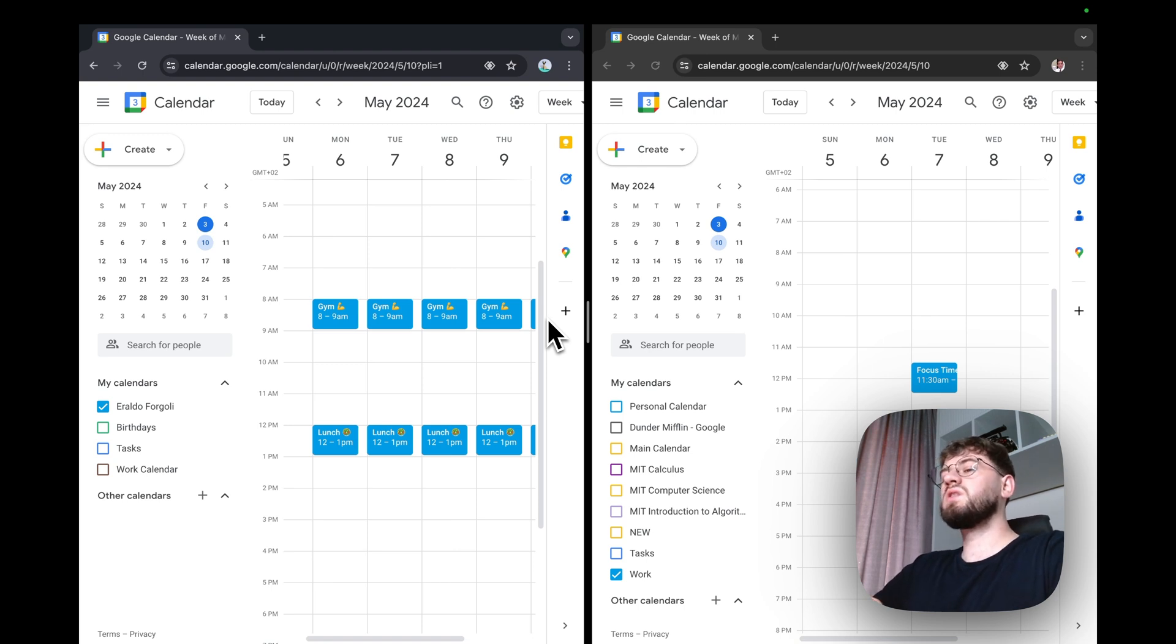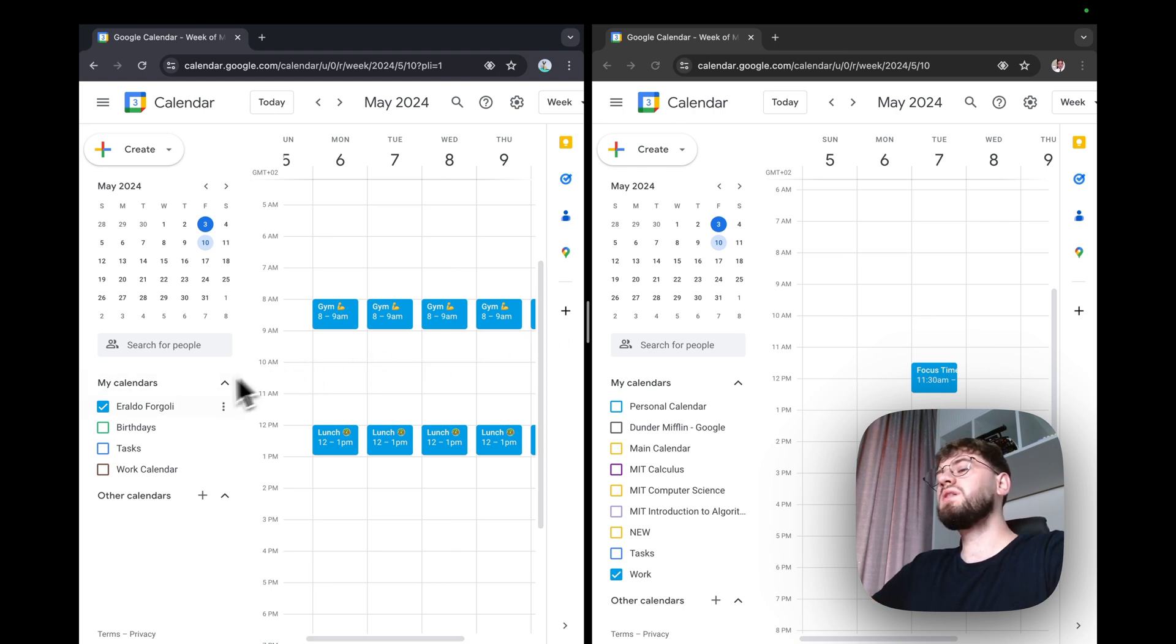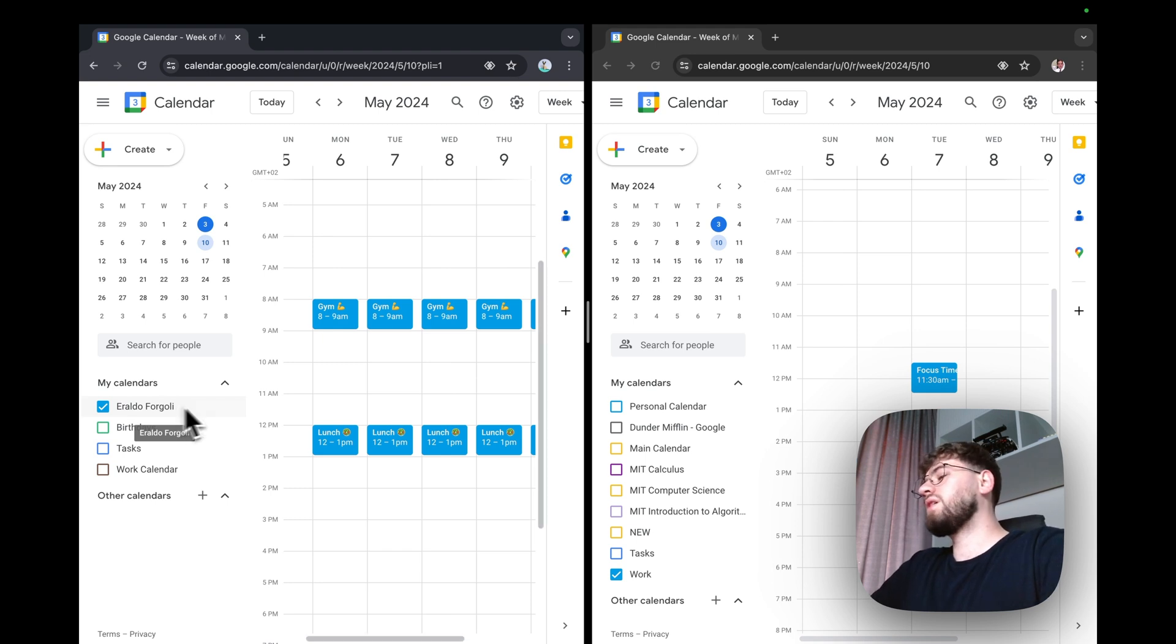On the left, I've got a Google account that has my personal calendar on it. And on the right, I've got another Google account with my work calendar on it.